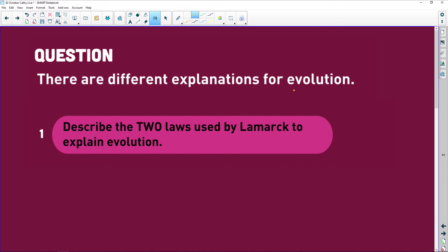There are different explanations for evolution. I'm going to put an NB here — notabene. If I was putting money on questions that will come up in the exam, it would be Lamarck's theory, punctuated equilibrium, and natural selection. You have to know what they are.